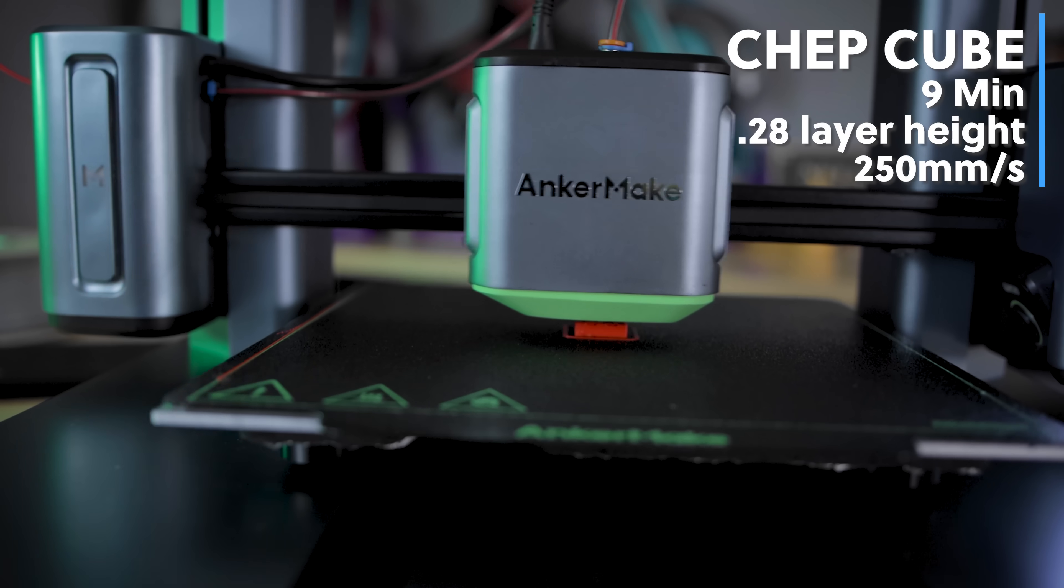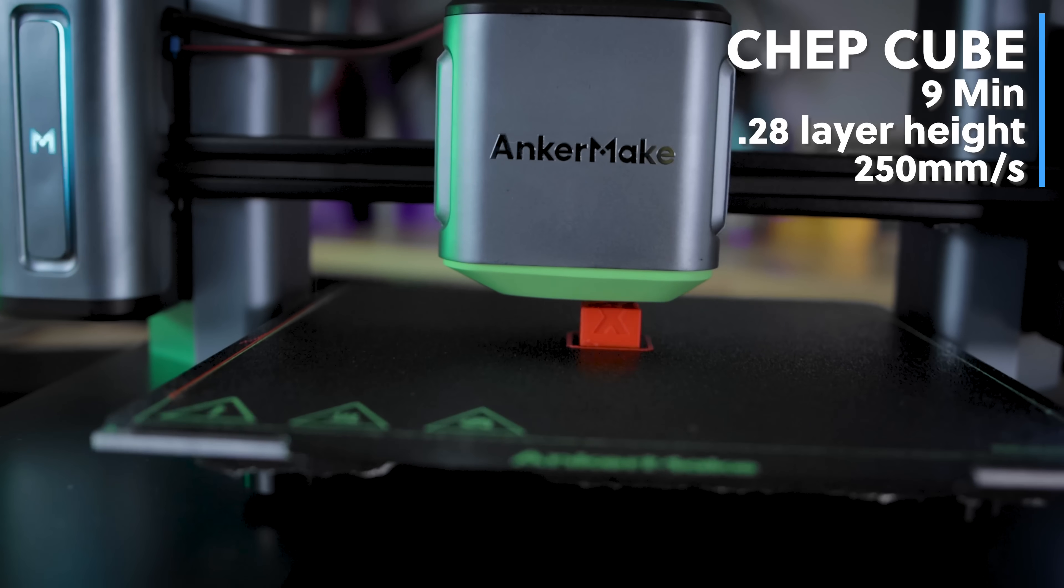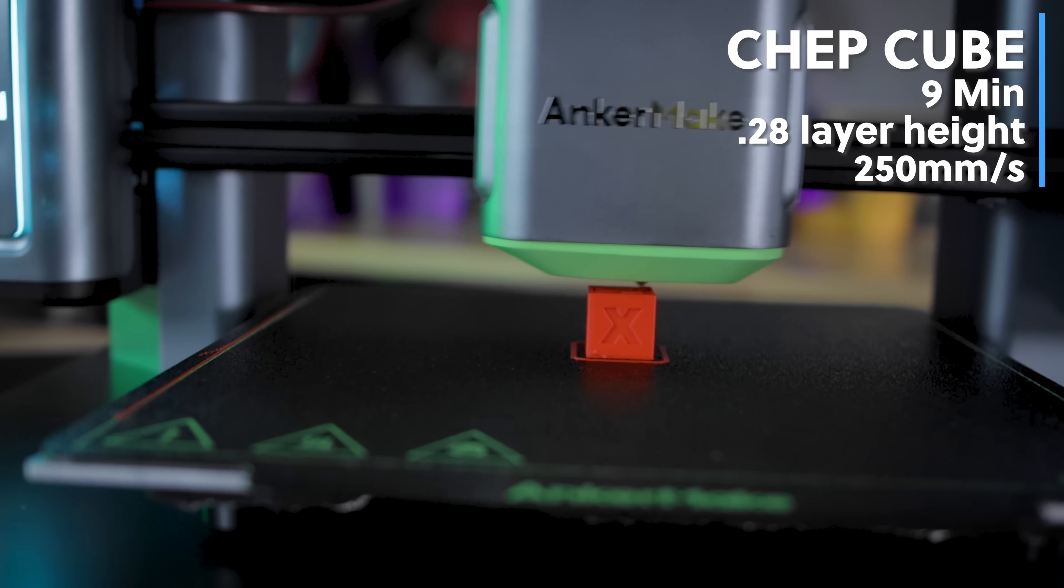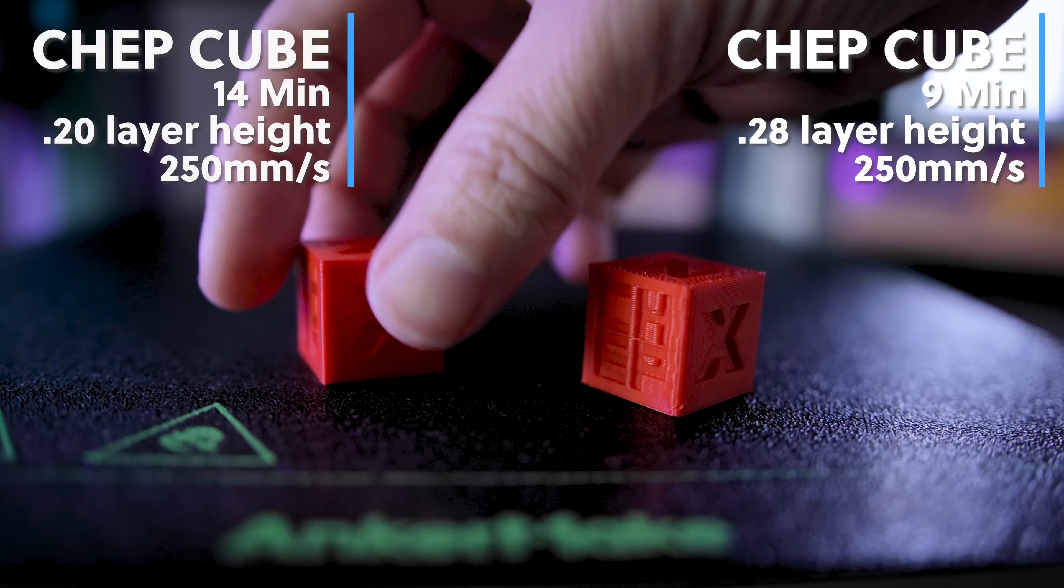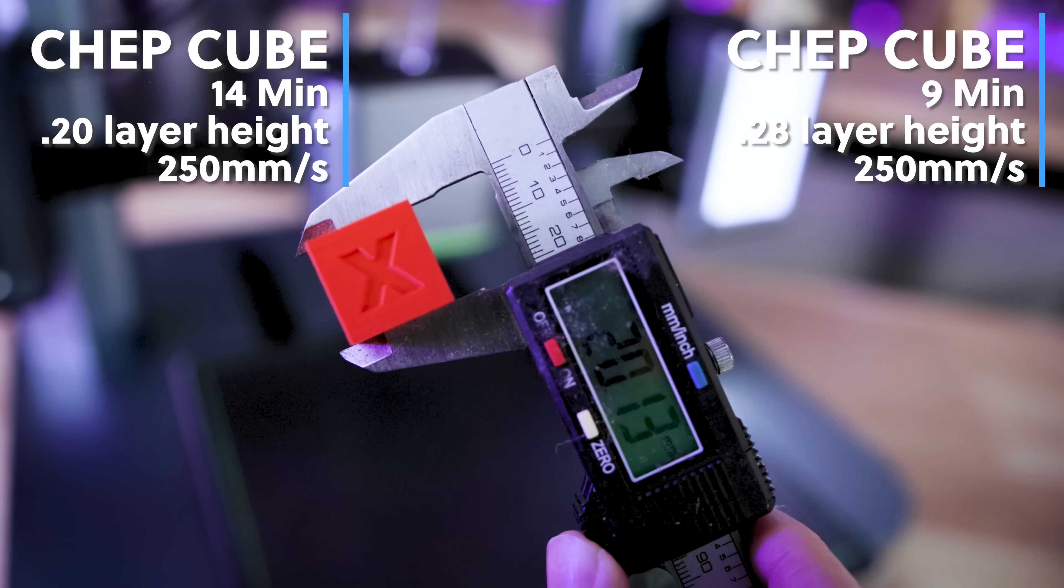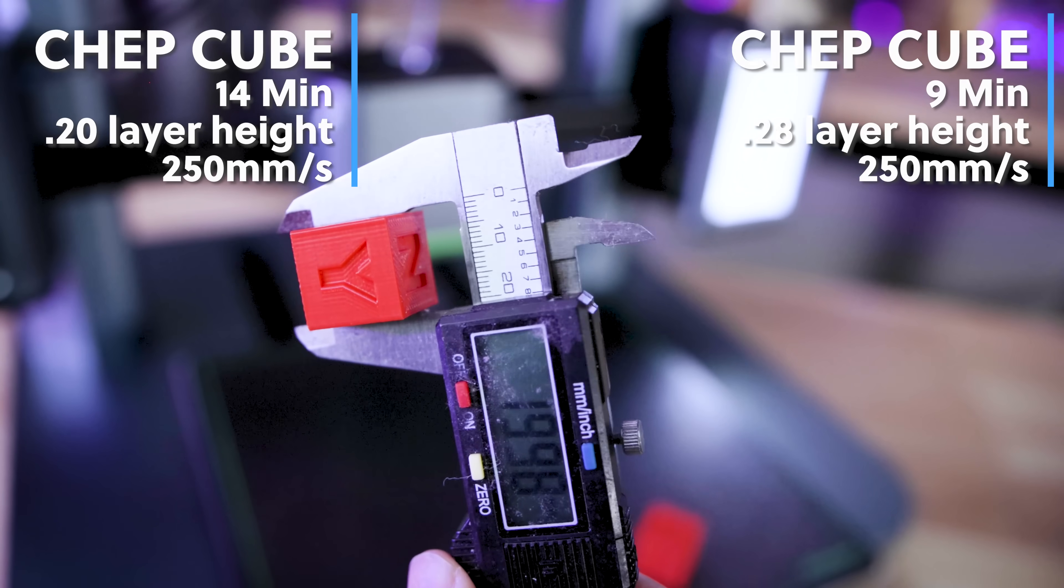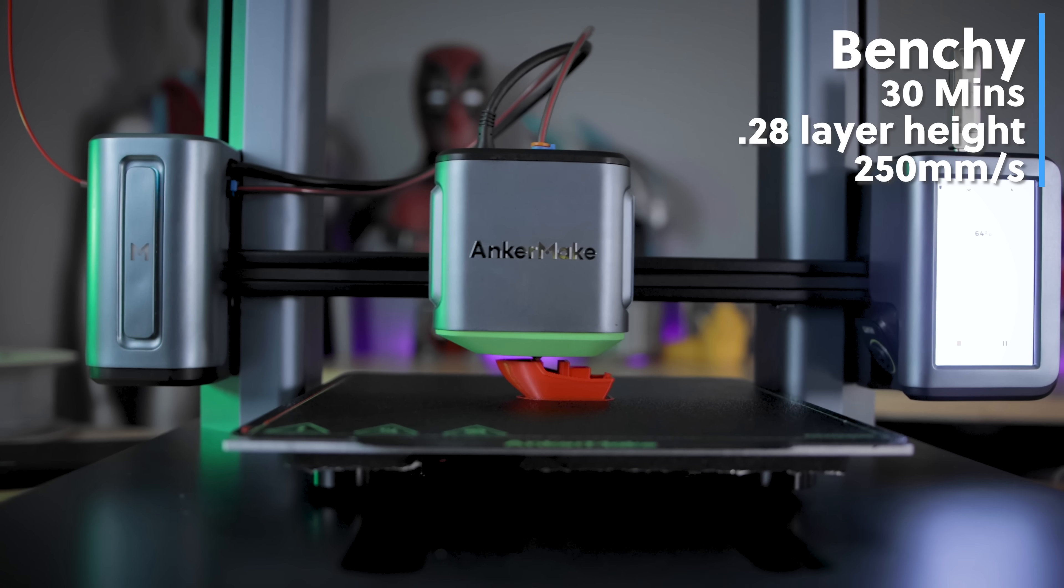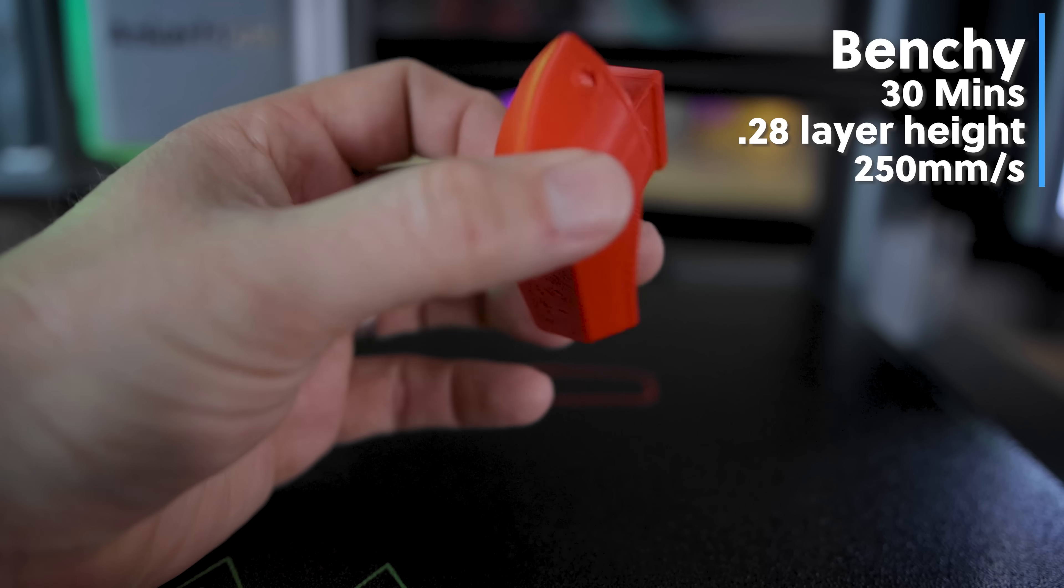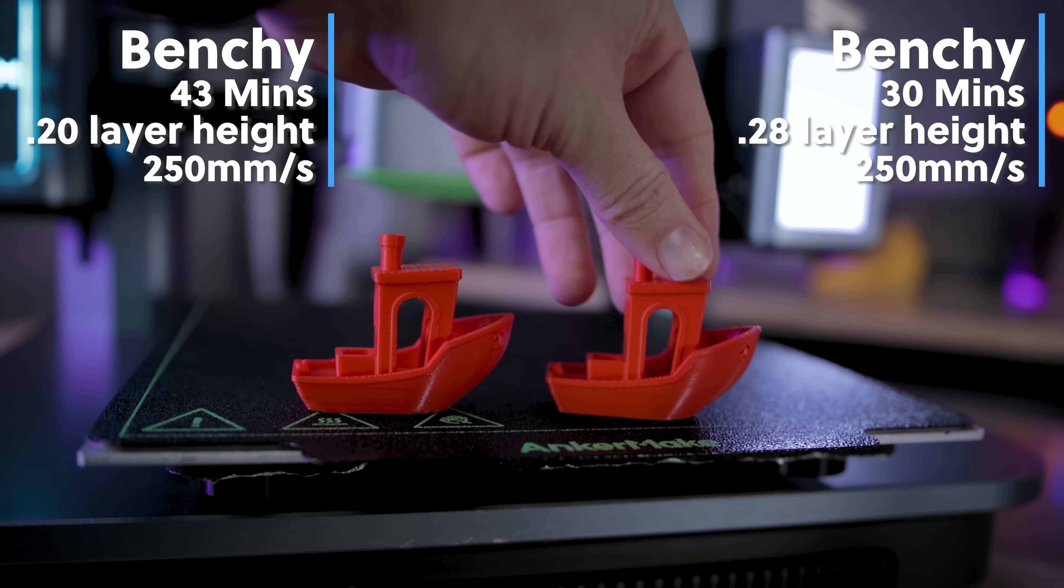So I then wanted to throw down some basic classic 3D printing tests. So I went and printed one of these CHEP cubes here. And I printed the first one at 0.28 millimeter layer height with their default slicer settings that they provided to me over in simplified 3D. This printed in nine minutes. So I went and reprinted it at 0.2 millimeters. And that took 14 minutes. And using a digital caliper, it is pretty accurate to 20 millimeters all around. I then went off and printed another classic test print, which is the Benchy. I printed this one initially at 0.28 millimeters. It took 30 minutes to print. I then printed it at 0.2 millimeters and it took 43 minutes. And this might be one of the cleanest looking Benchy's that I've ever printed.